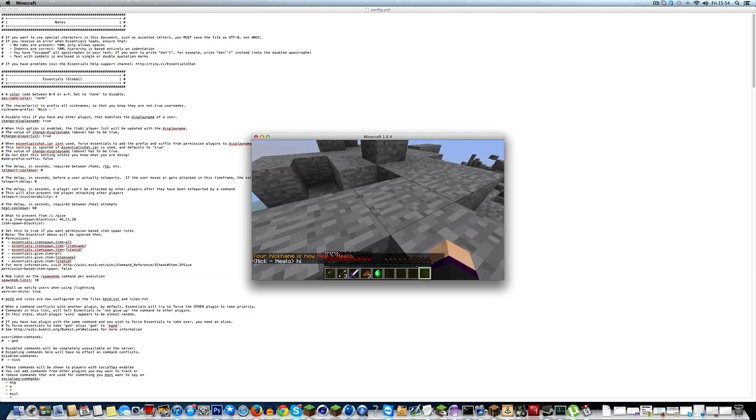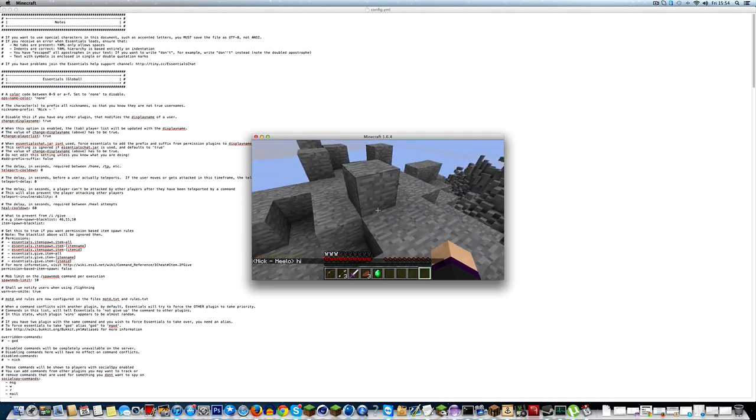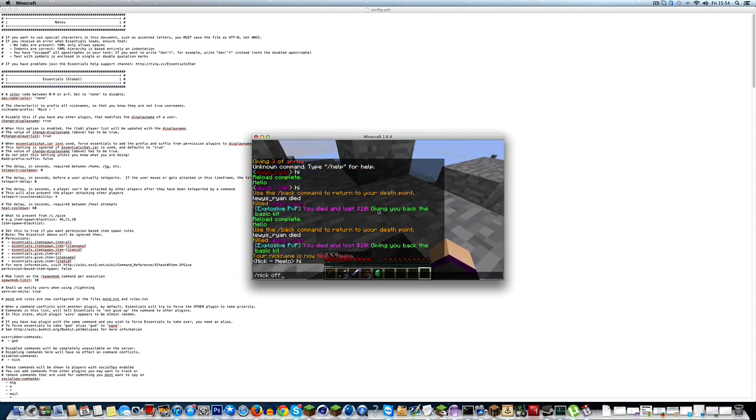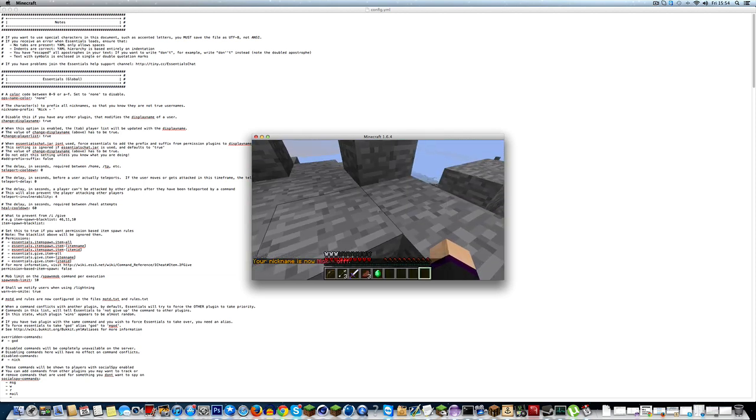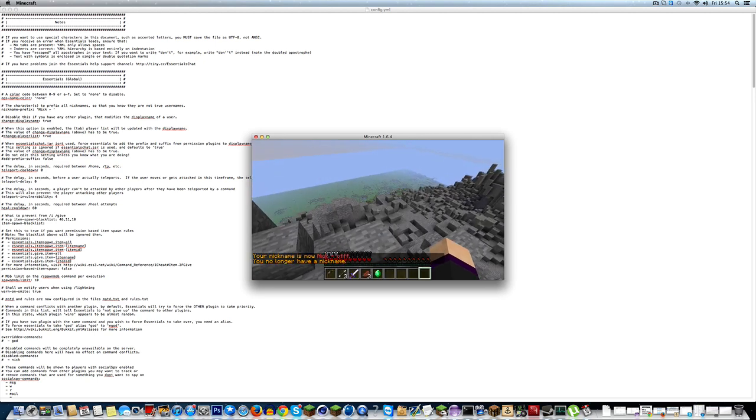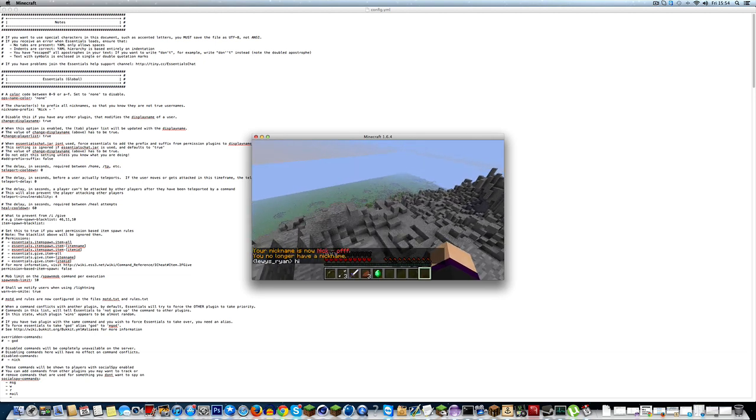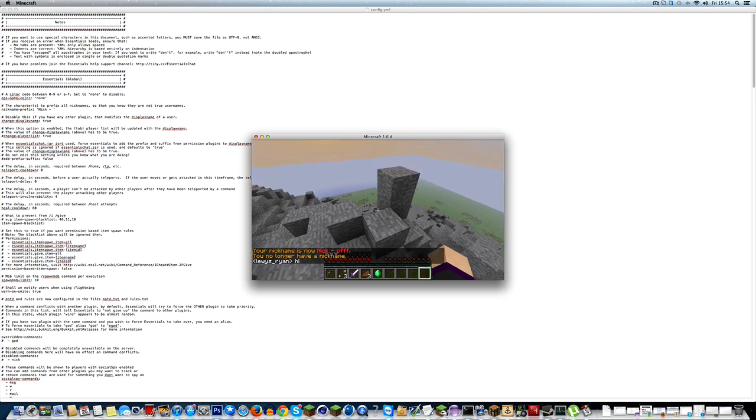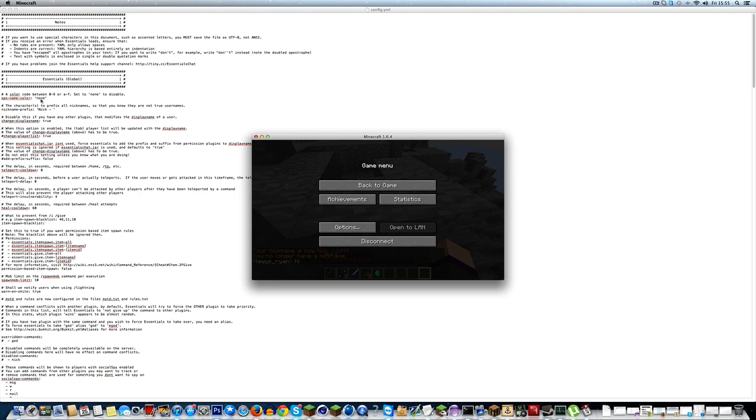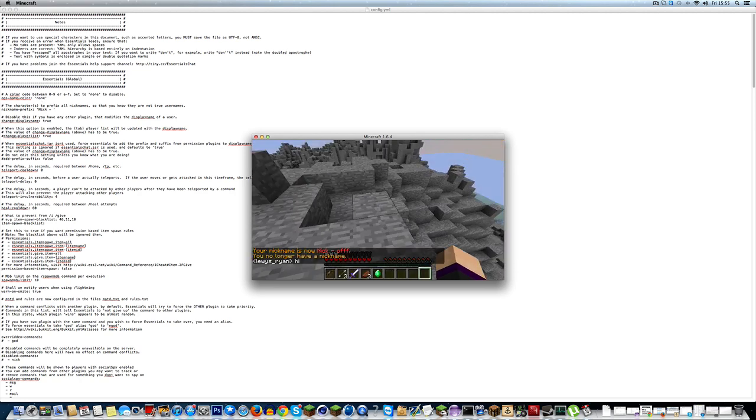So, as you can see, that's the prefix before the actual name. If I nick off, my nickname is now off. And I go hi, my name is back white because I've disabled the ops name color.